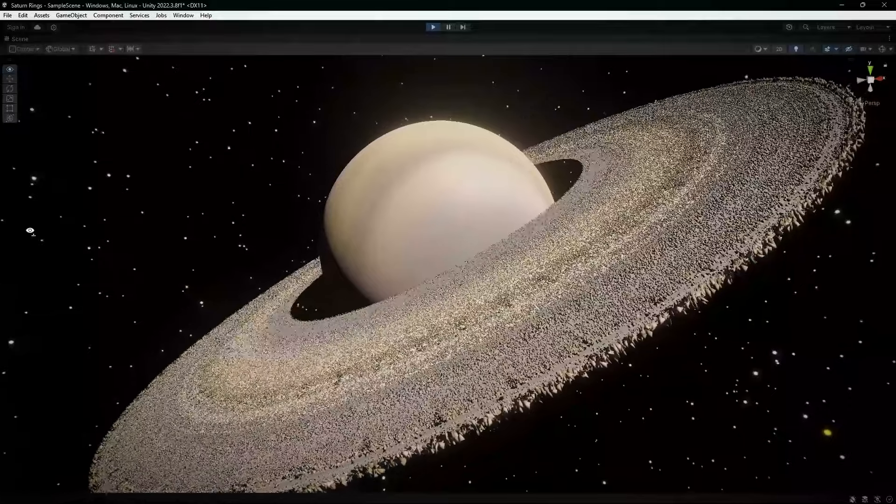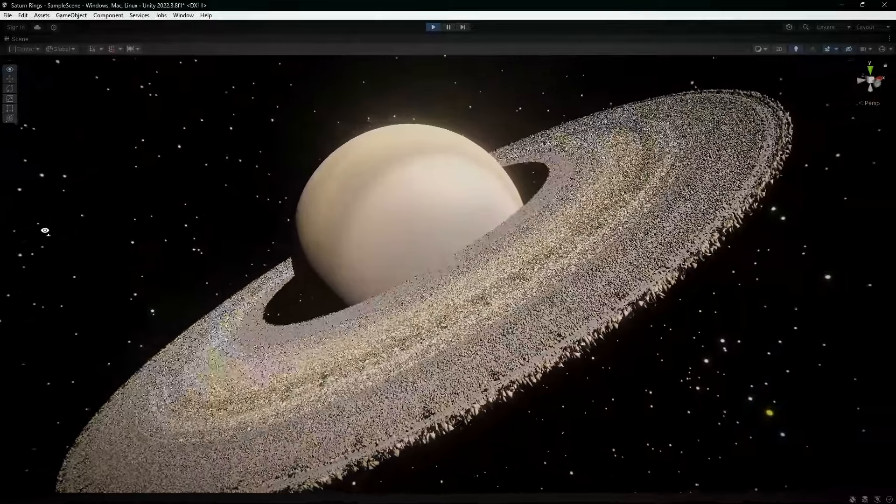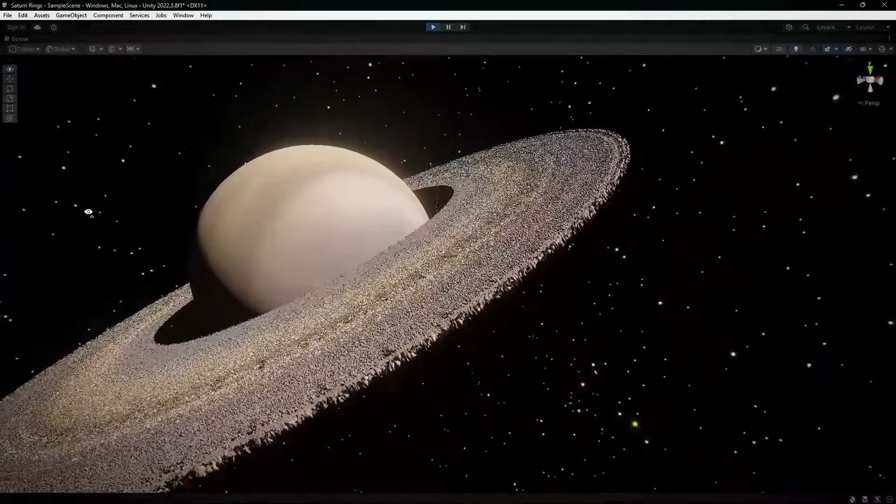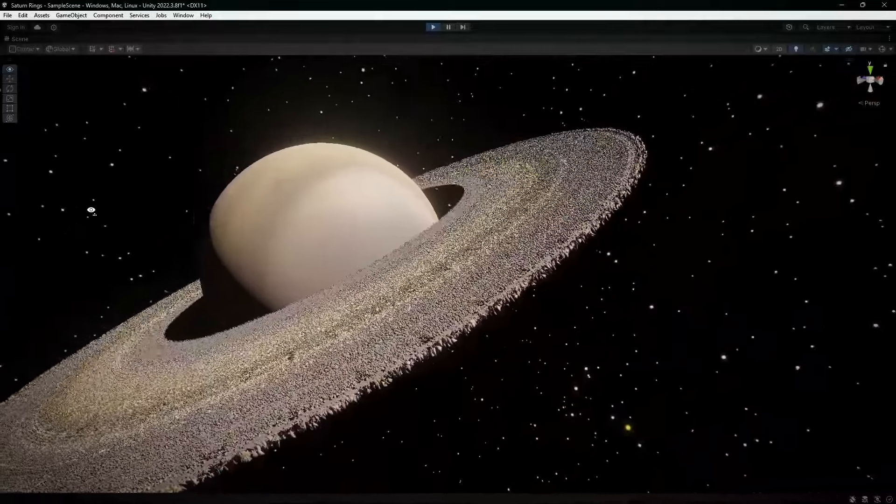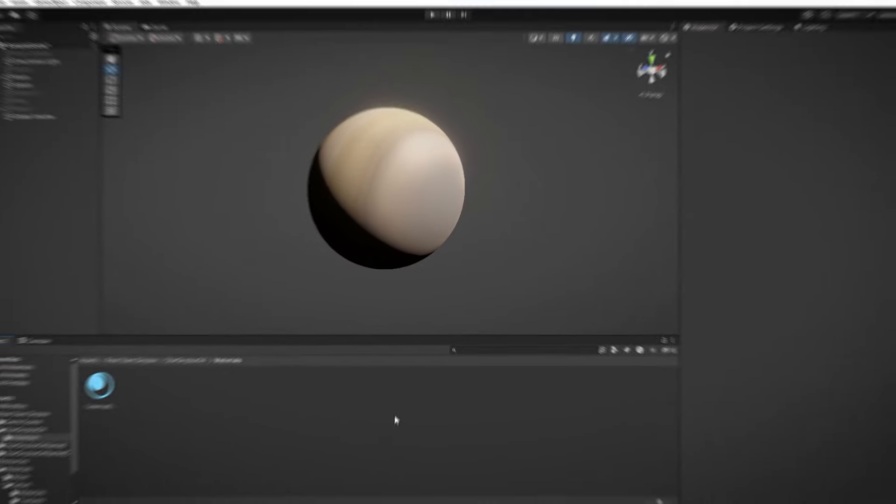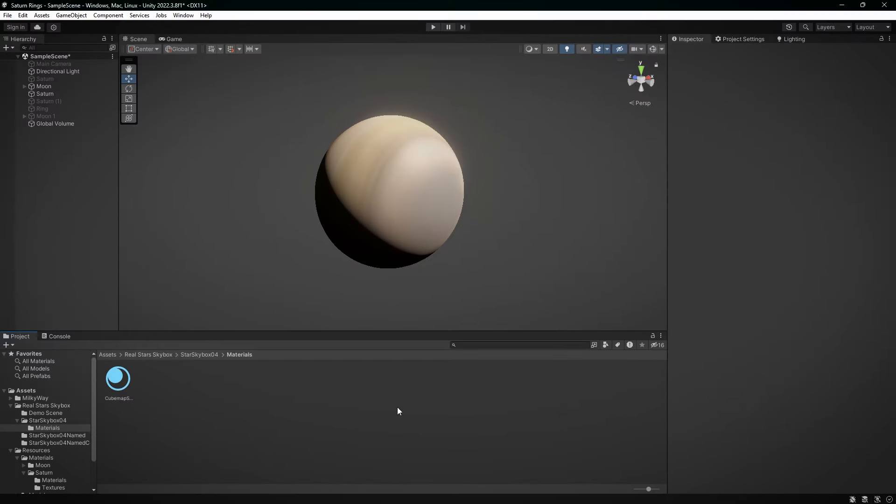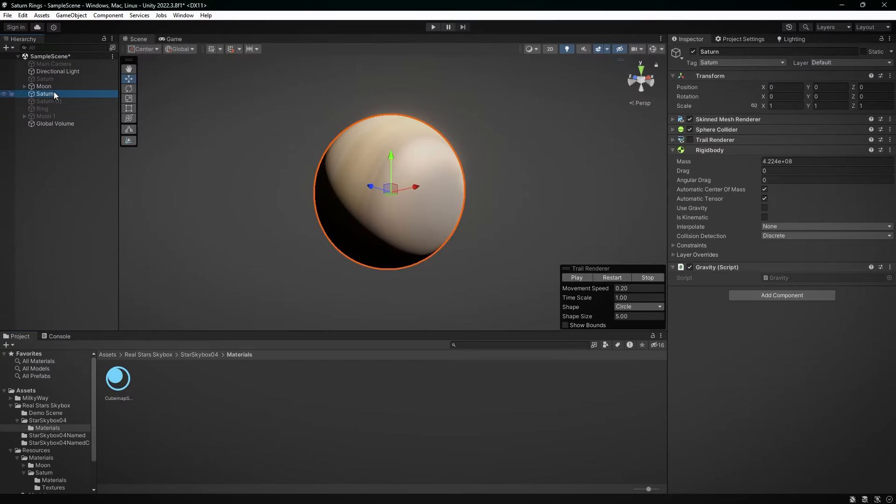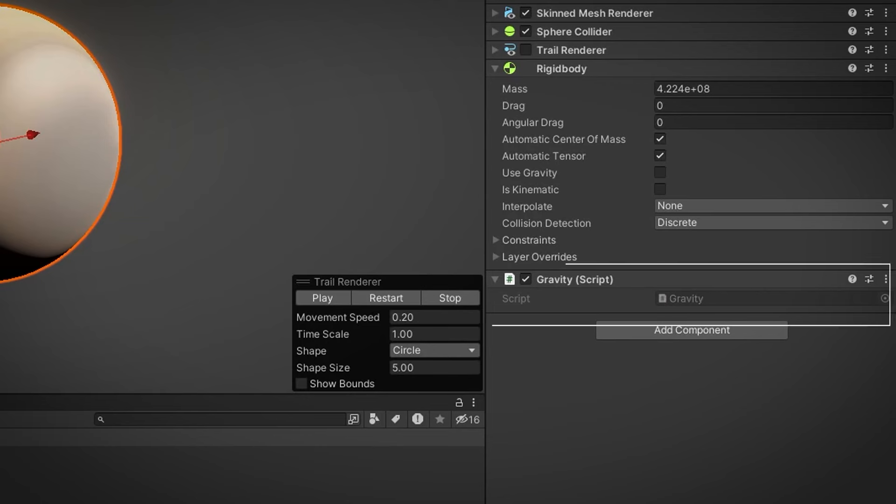Alright, now let's pull back the curtain and see what's making all this cool space stuff happen. So every object you see in our model, like planets and moons, has a gravity script attached to it. This script is what simulates gravity.